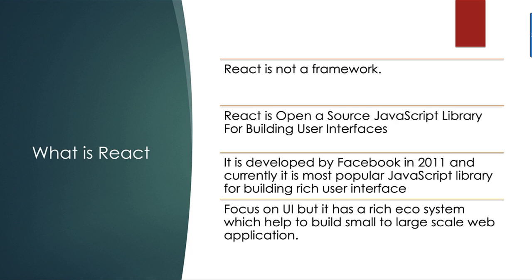Mostly focused on UI, but it also has a rich ecosystem which helps to build small to large scale web apps.